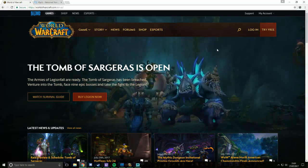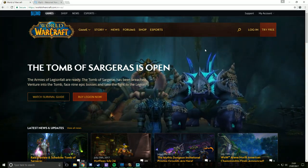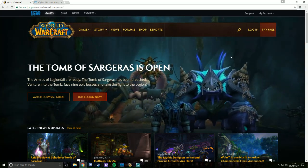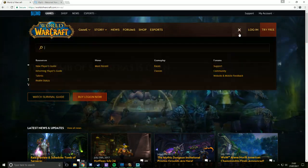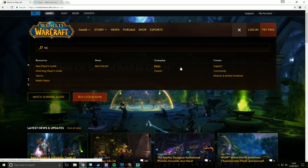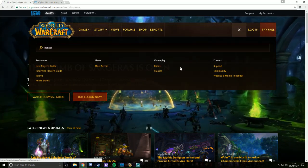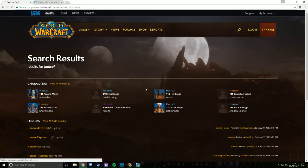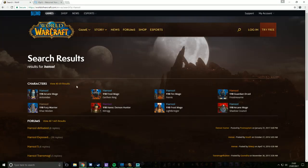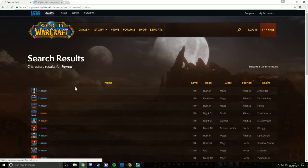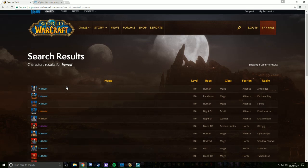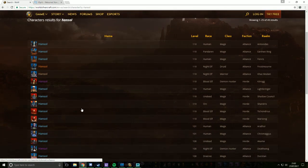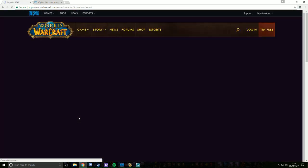First, what you're going to do is find any WoW character that you want to look like. For my example, I'm going to use Hansel because he has a really cool transmog. Hansel is on Tichondrius — there he is.